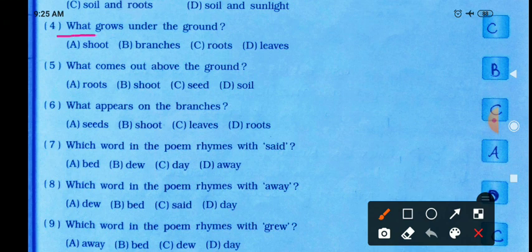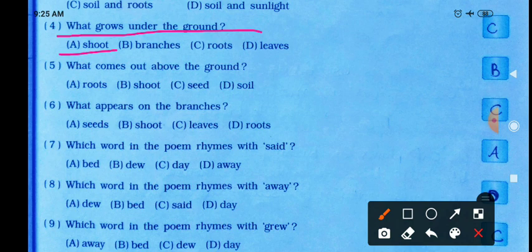What grows under the ground? Options: shoot, branches, roots, or leaves. Under the ground, roots grow. Roots grow underground.